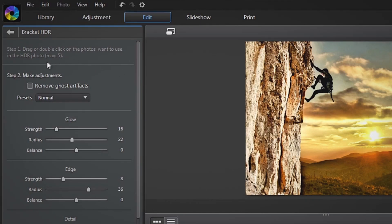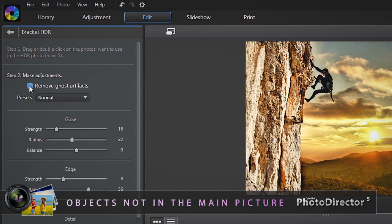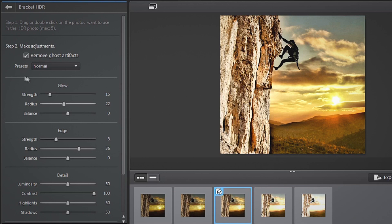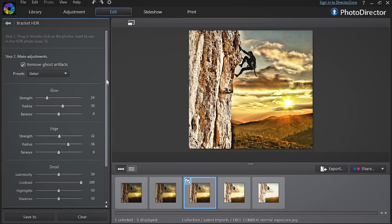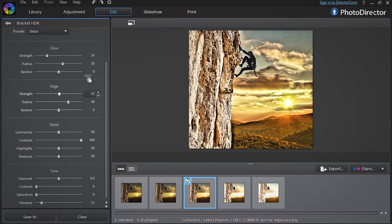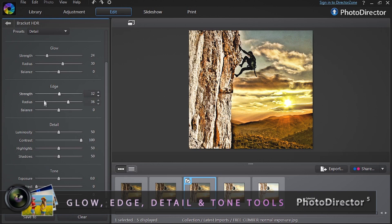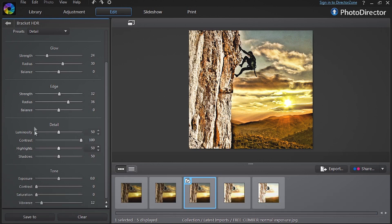On the left, several options enable you to customize the effect further. You can remove ghost artifacts — in other words, remove from the final result the objects that do not appear in the main photo. You can further enhance the final Bracket HDR result by selecting and applying a preset. You can also play with glow, edge, detail, and tone sliders to create different variations of the effect.